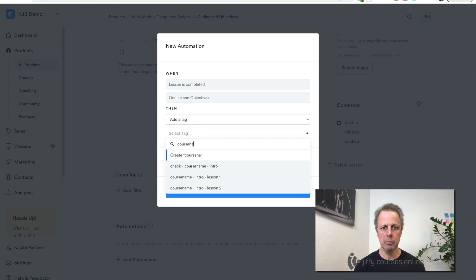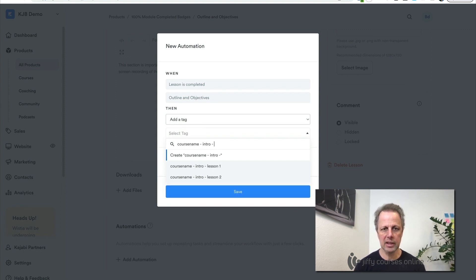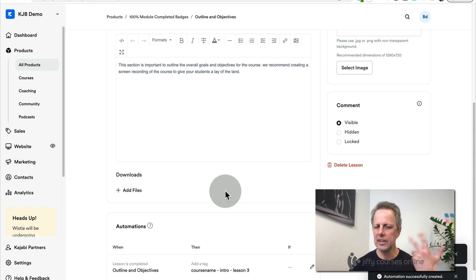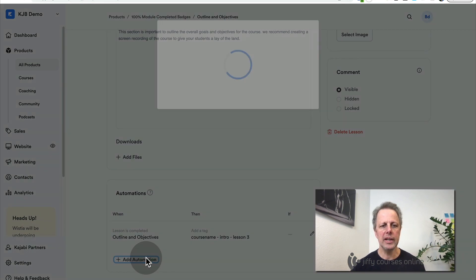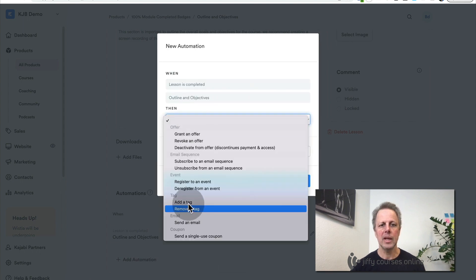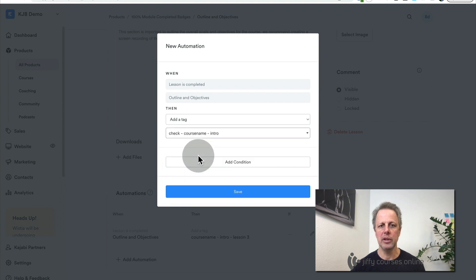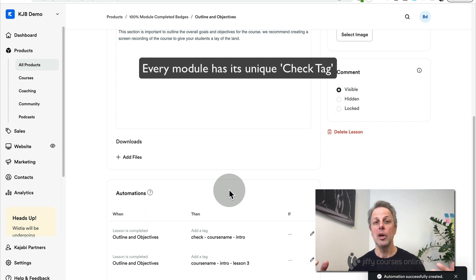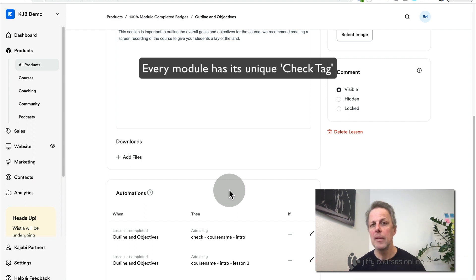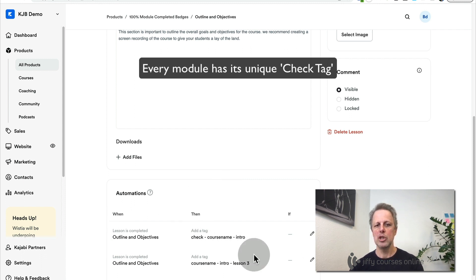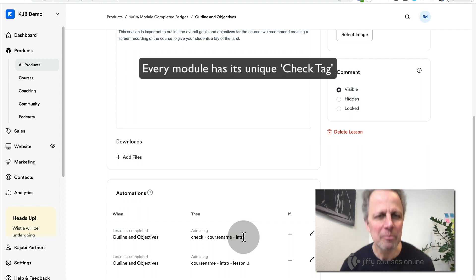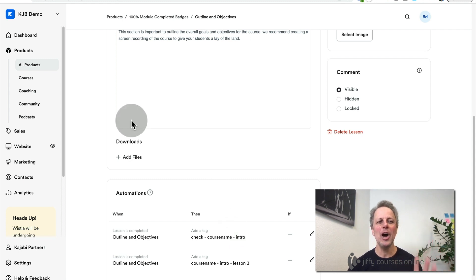Third lesson — same story. Add a tag: course name, introduction, lesson three. You can use whatever unique naming you want, just make it something you can easily find. Then add another automation: add a tag, and use the check course name intro tag. This check tag is unique for this section, this module, this category. If you have multiple categories where you want to do this, each category will have its own unique check tag.